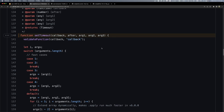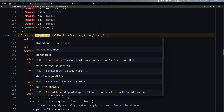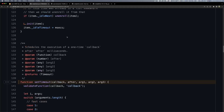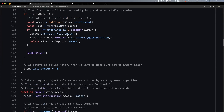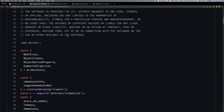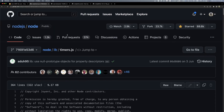We've already done the pilot code. So I'm going to execute — if you can see here, I am inside Node.js, in the lib directory, in the library timers.js.